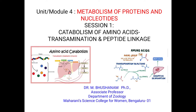Hello students, welcome to my YouTube channel. Hope you are all doing well. In today's session we shall understand the topic in biochemistry that is catabolism of amino acids under the chapter of metabolism of proteins.